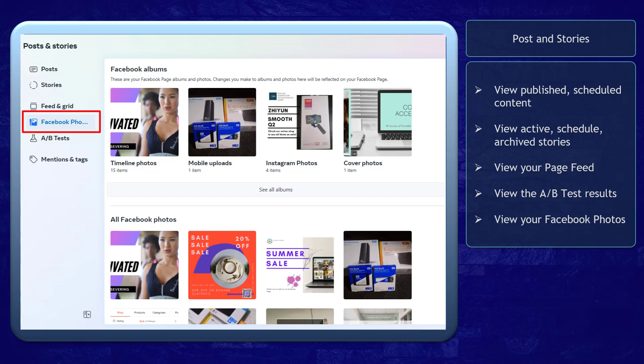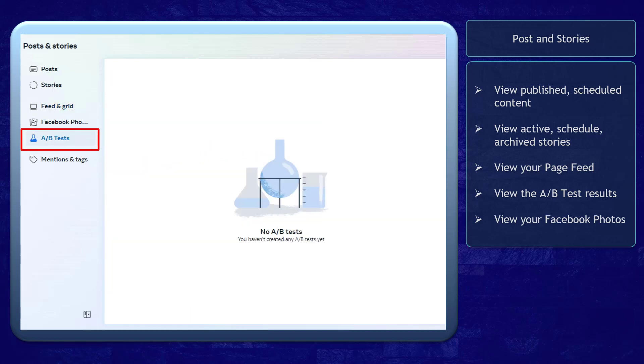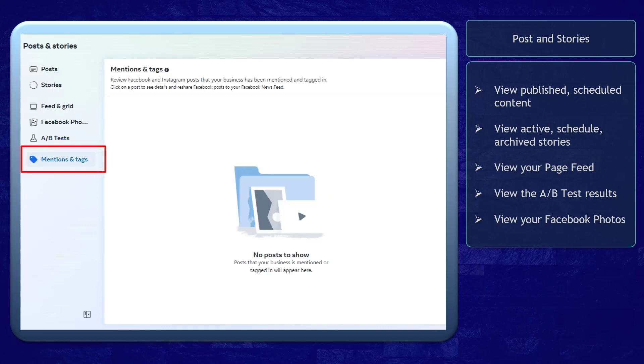You can access all your albums in this section. The A/B Test allows you to test different versions of your posts against each other, and it can help you determine which strategy works for your content. If your Facebook page or Instagram account has been mentioned or tagged in a post, it will show up in this section.